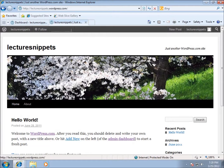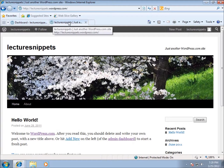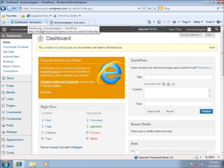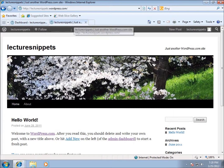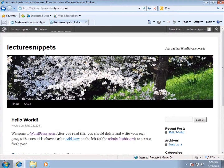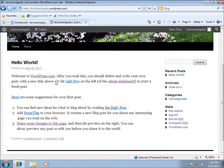I want to point out a couple of different areas. I've got two tabs open - this tab is my web page itself and the other tab is just the dashboard. Going over to my website, you can see the title listed here: Lecture Snippets. I'll show you where this is located in the dashboard. I've also got a tagline here: just another wordpress.com site.